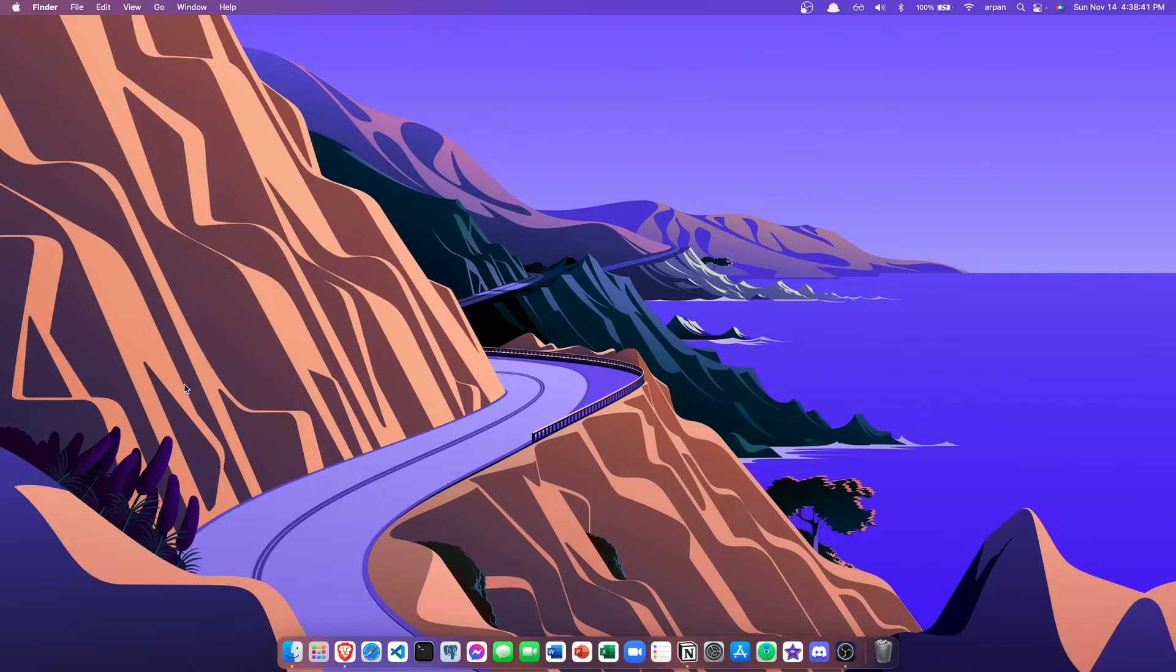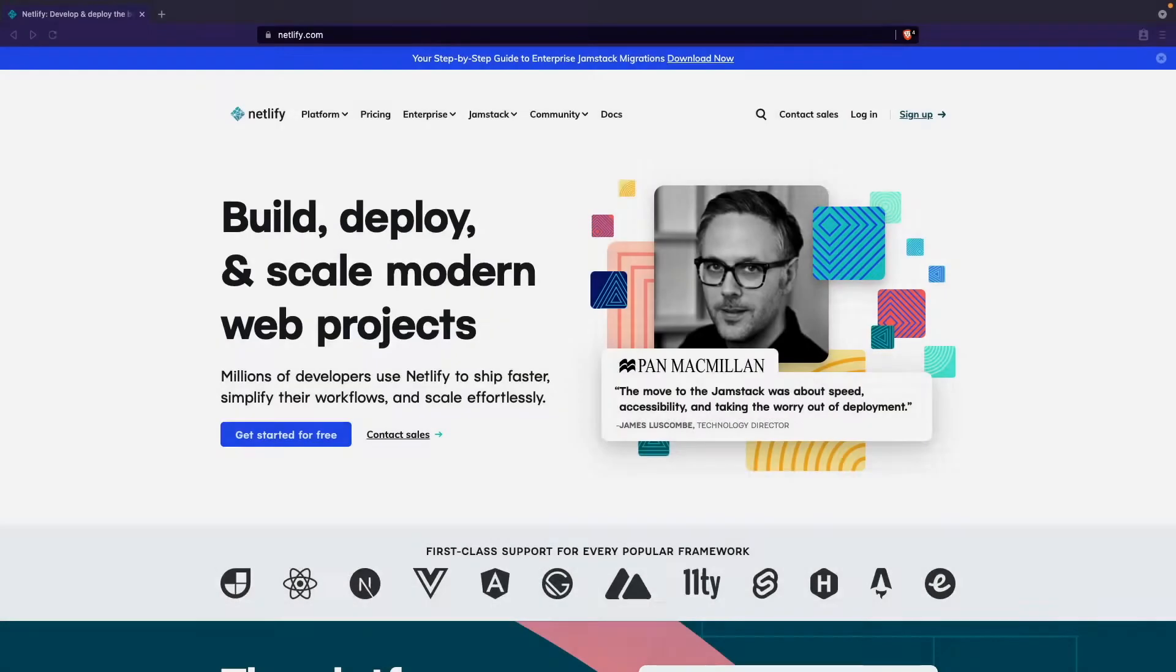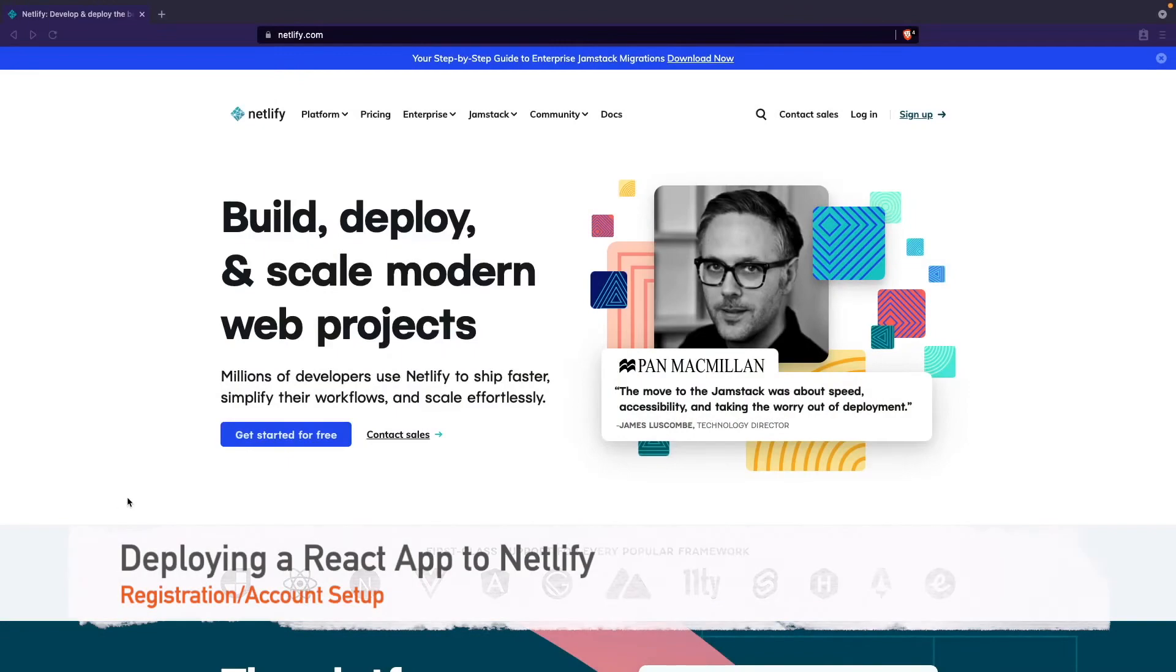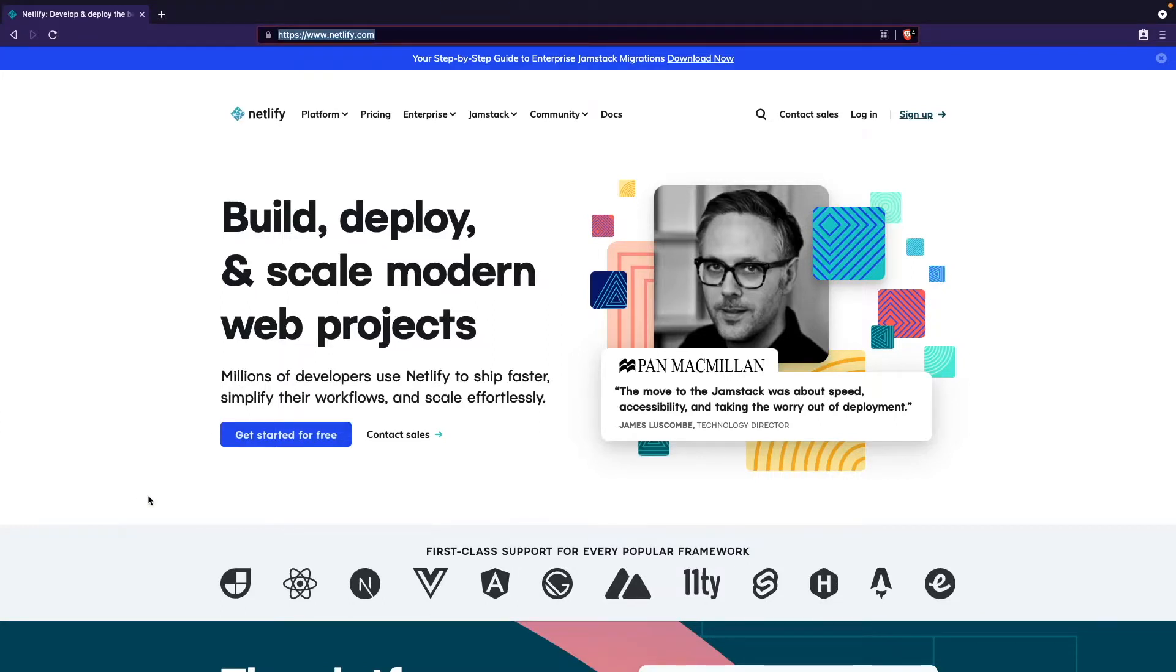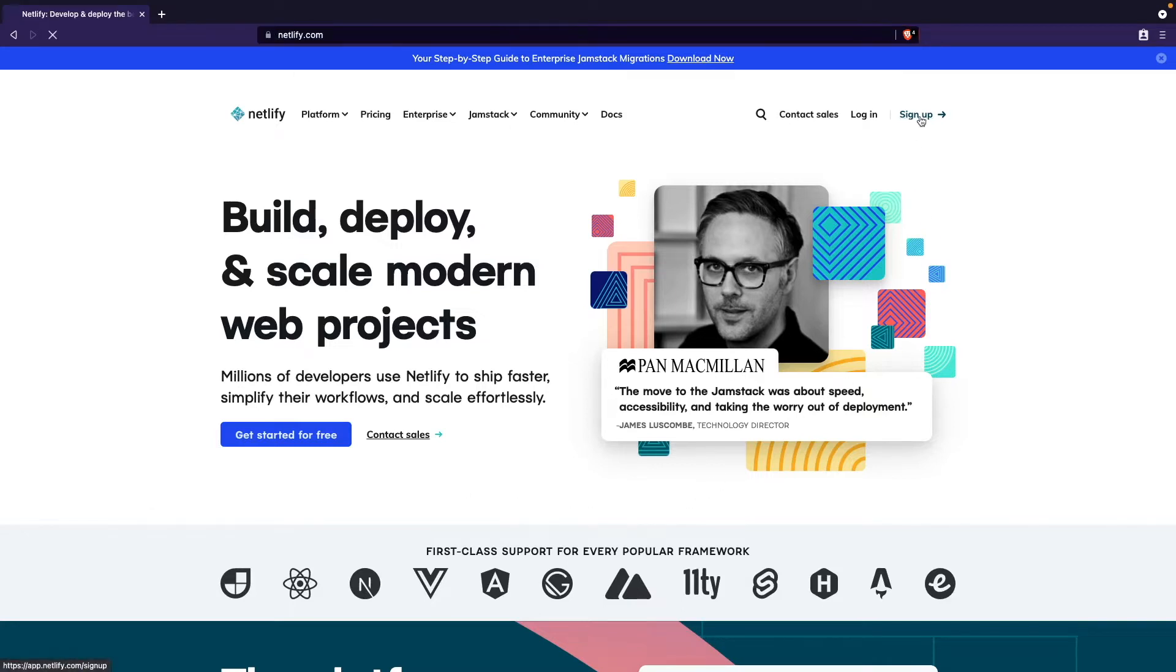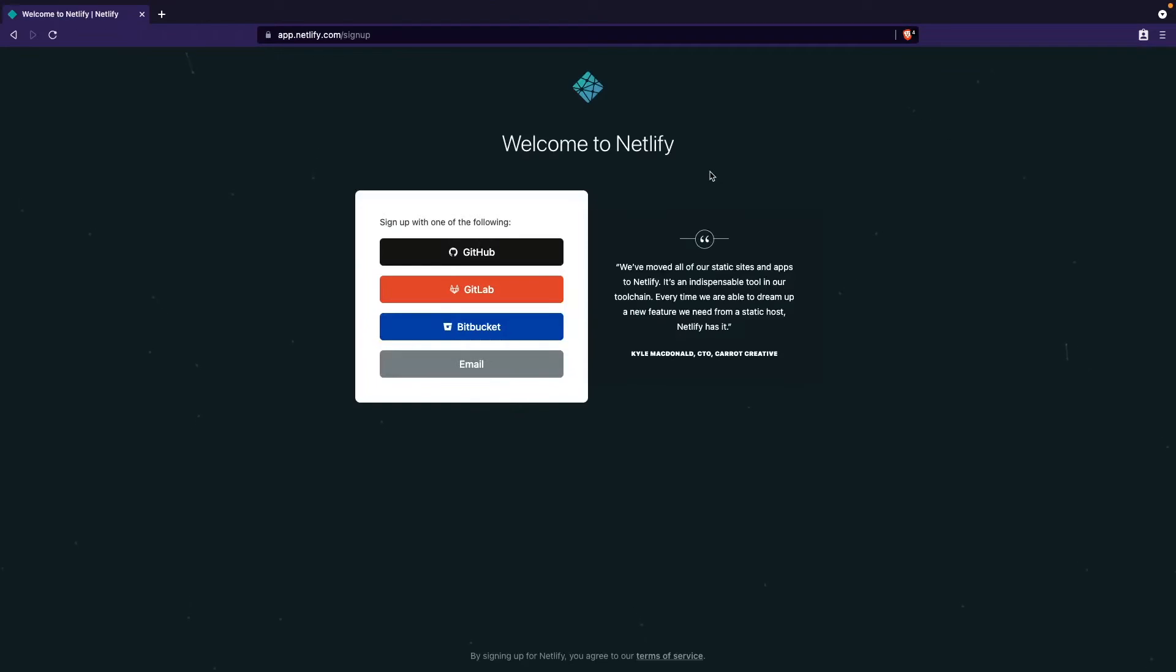First, we need to sign up for a Netlify account in order to deploy our React app. To do that, you need to go to netlify.com on your web browser. Once you're there, you'll see a page that looks similar to this. Click sign up on the right, and once you're on this page, click on one of these four options to sign up for an account.